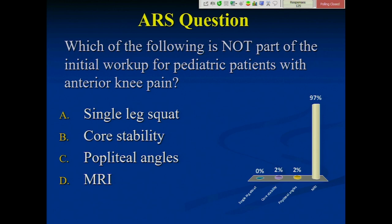Excellent — you all cannot become pediatric orthopedic surgeons. We'll go over this a little bit more. Anterior knee pain is kind of the bane of everyone's existence, whether in primary care or orthopedics.